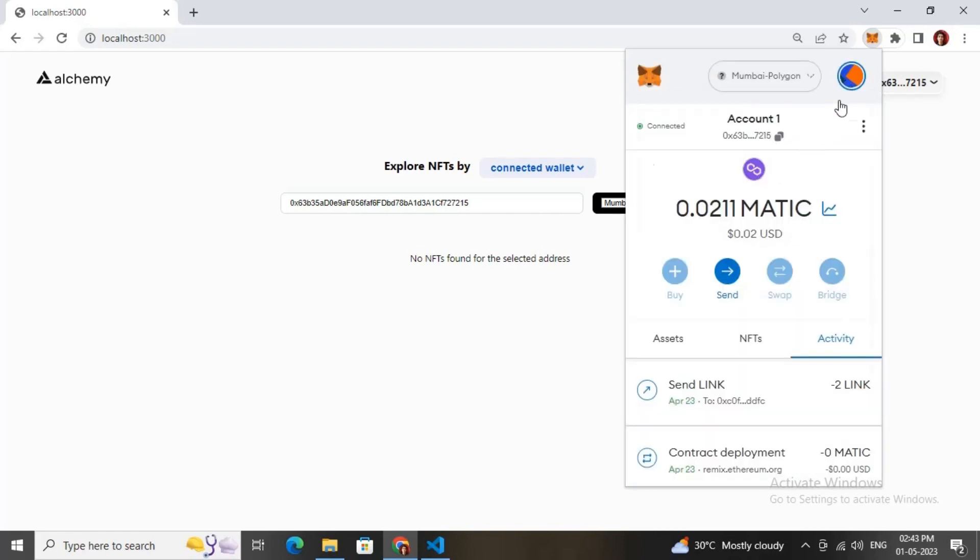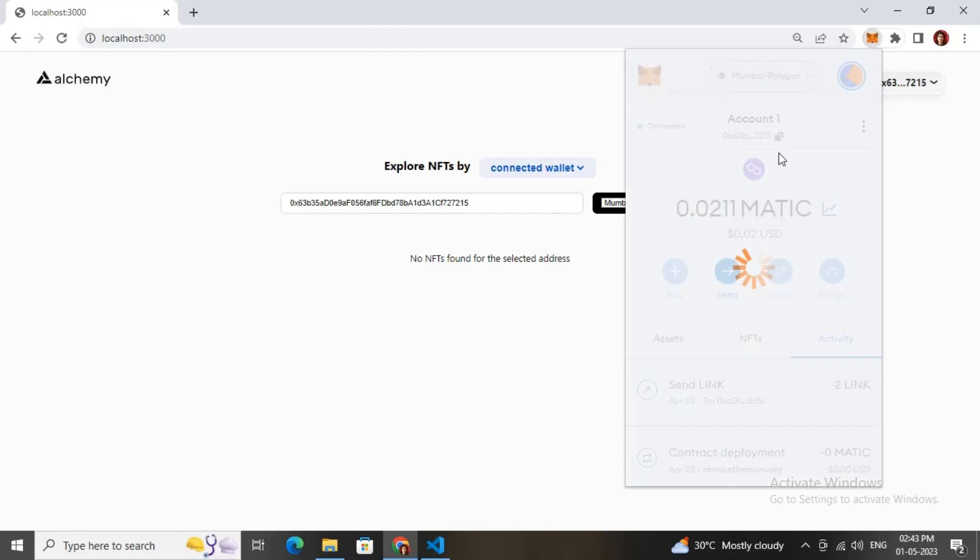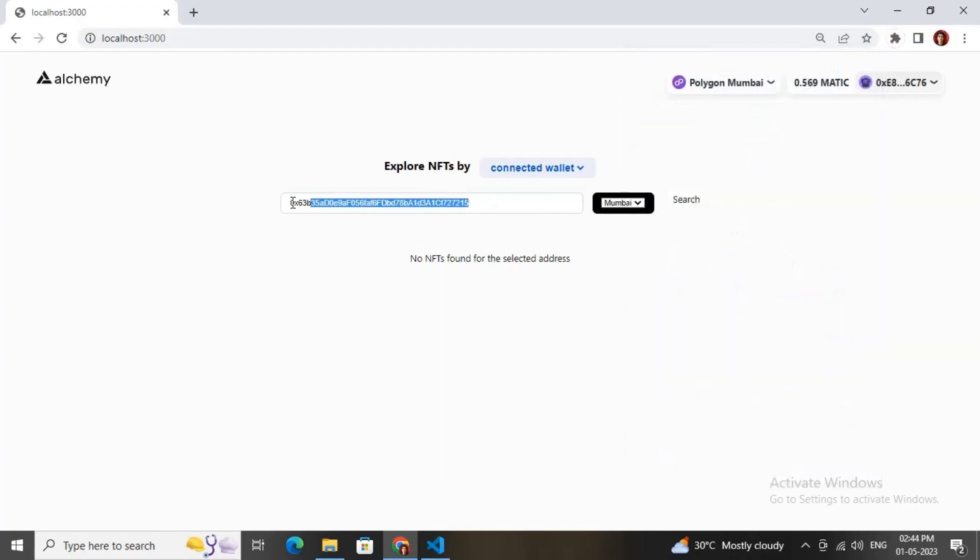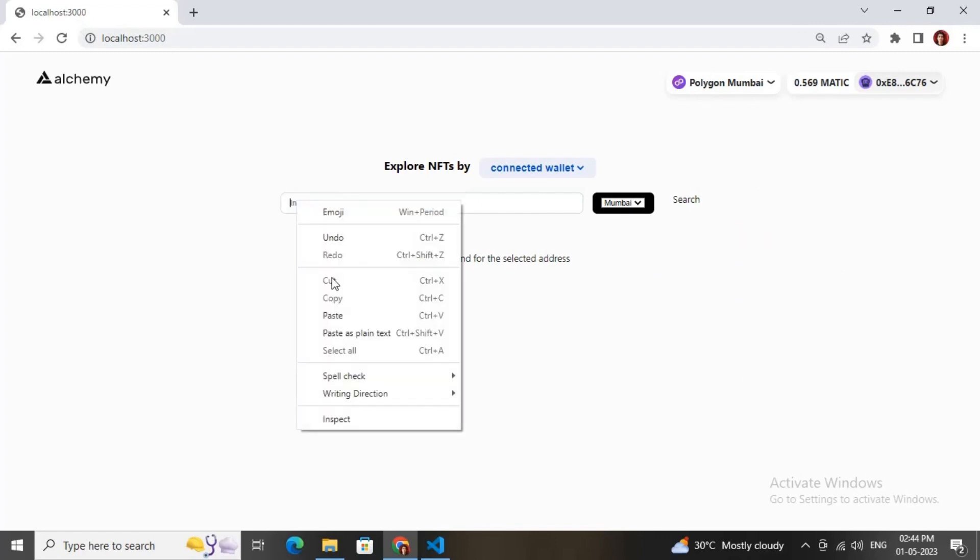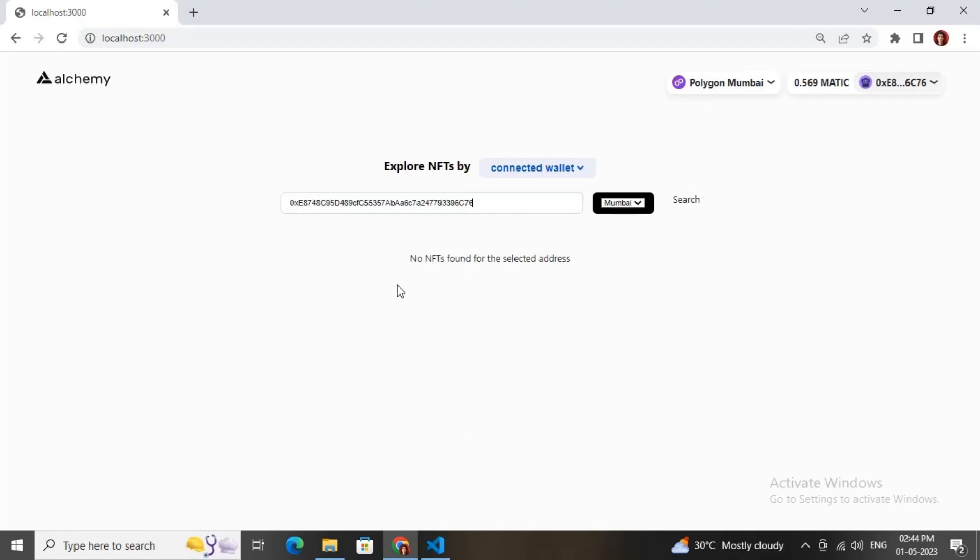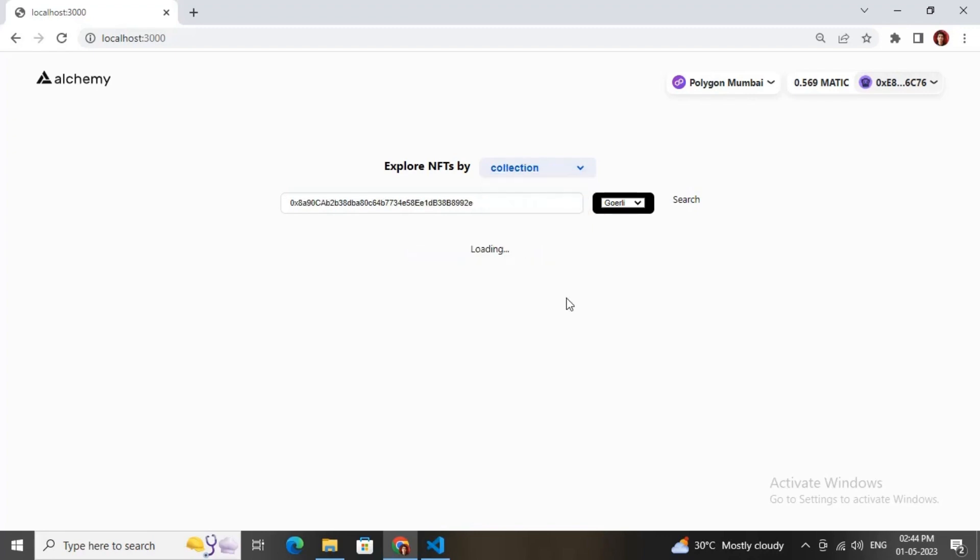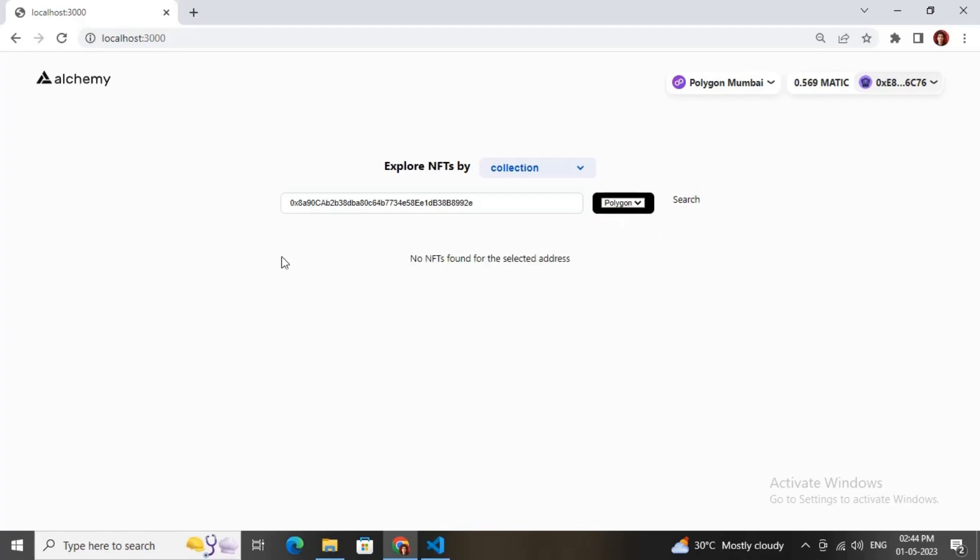Let me check whether I have any NFTs in this account or not. If you have any NFTs in any wallet it will show up over this section. As I don't have any NFTs in all of these accounts, it is showing no NFTs. But in your case it will show up all the NFTs. I don't have any NFTs in any of these chains with this account.